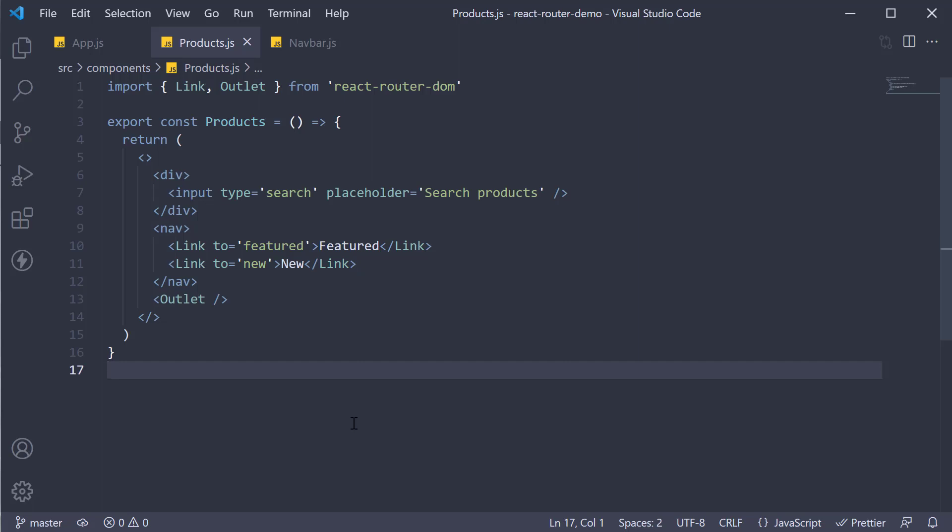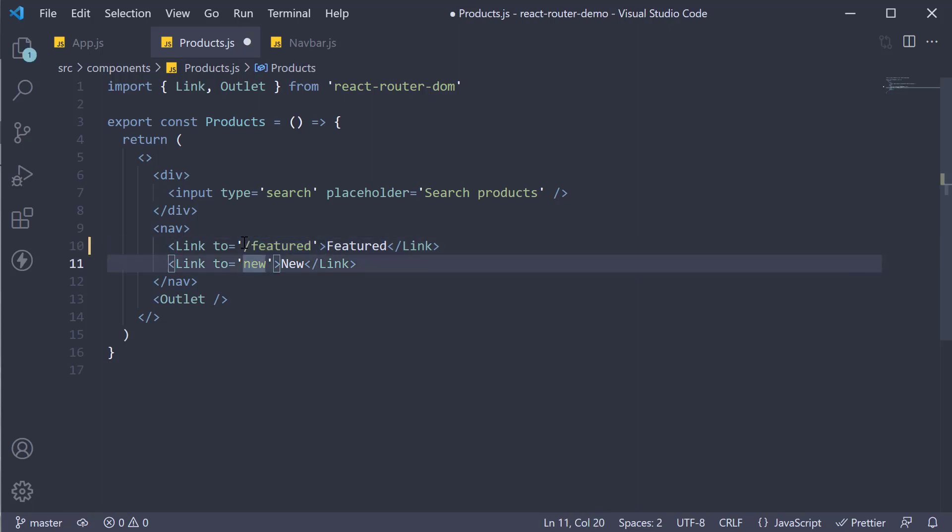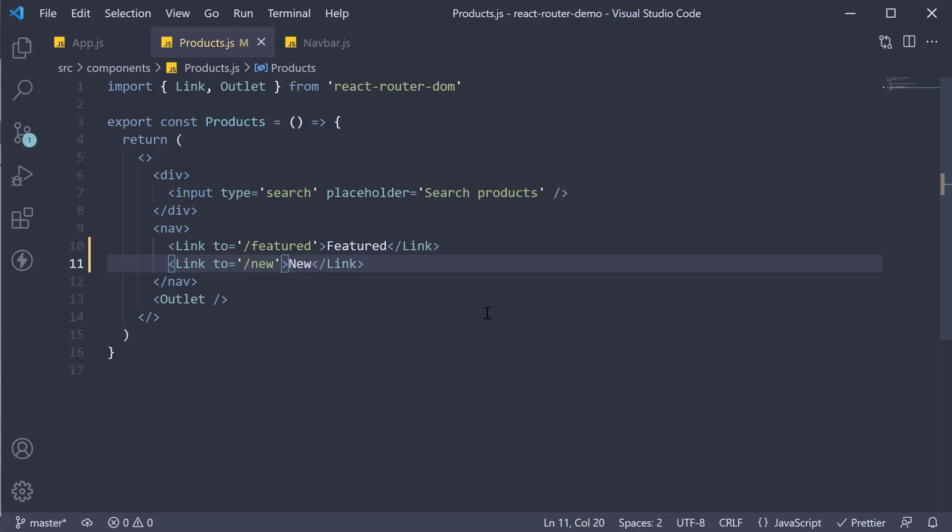Now if you wish to use absolute paths the path would not be slash featured or slash new. This will construct the path from the root of the app and not the current URL.